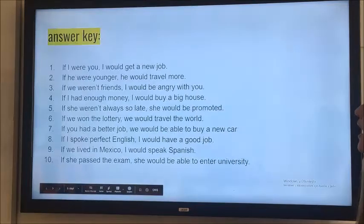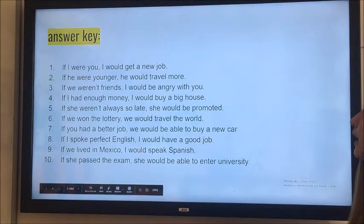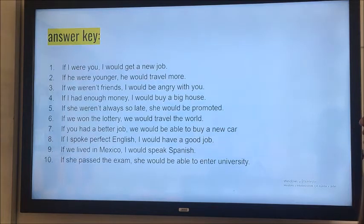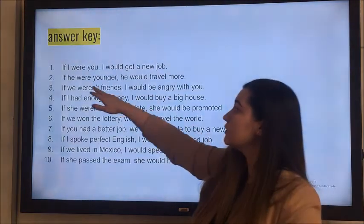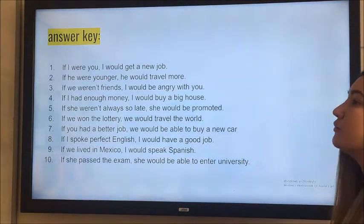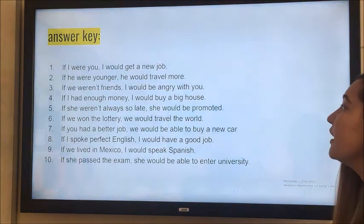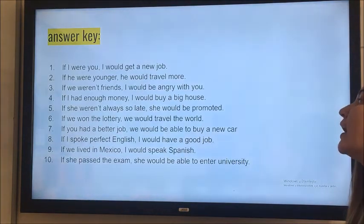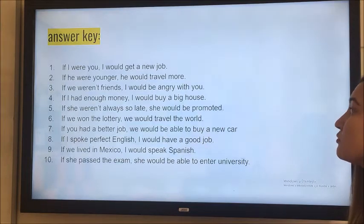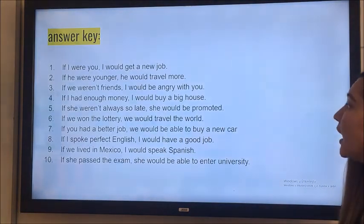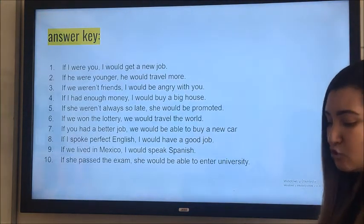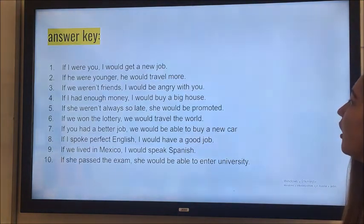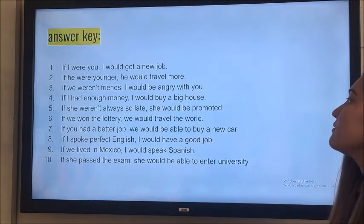Okay, let's take a look. The first one: 'If I were you, I would get a new job.' Second: 'If he were younger' — or 'if he was younger' — 'he would travel more.' Remember, 'were' is used mostly for formal writing. 'If we weren't friends, I would be angry with you.' 'If I had enough money, I would buy a big house.' But I don't have enough money, I cannot afford it. 'If she weren't always so late, she would be promoted.' But she's always late.